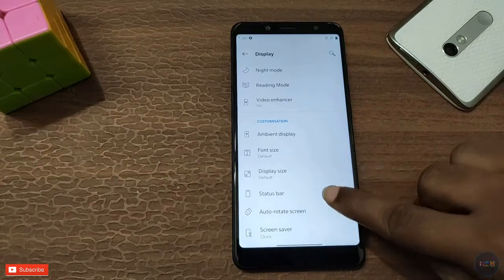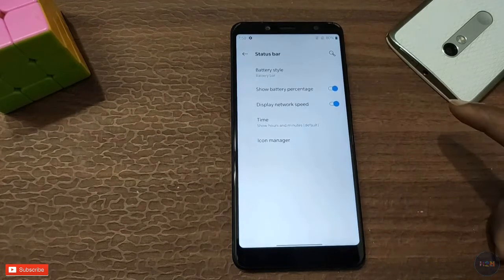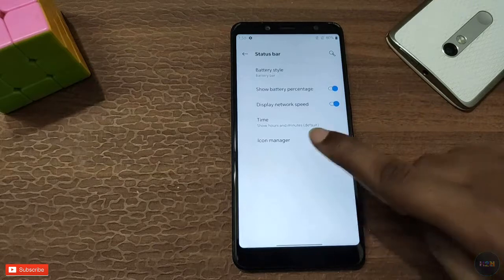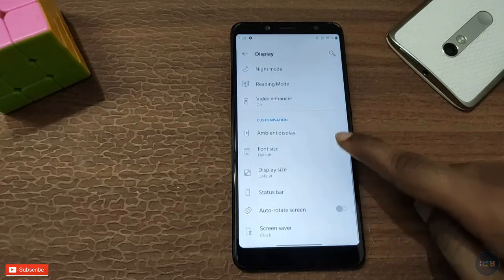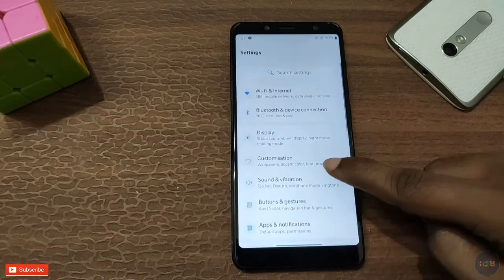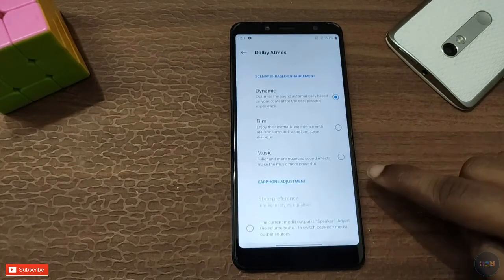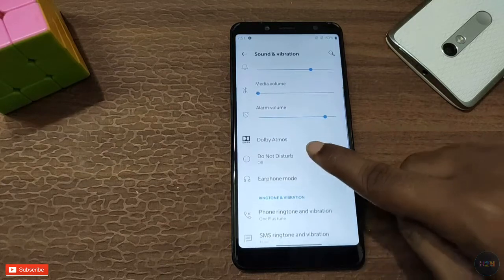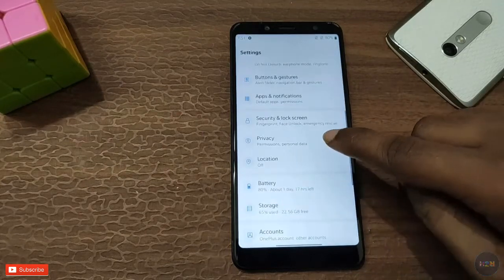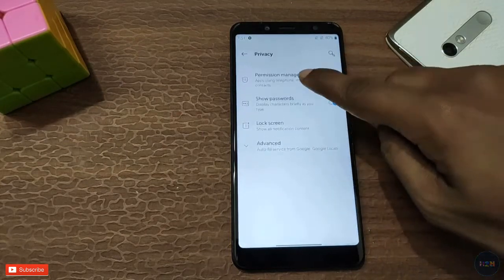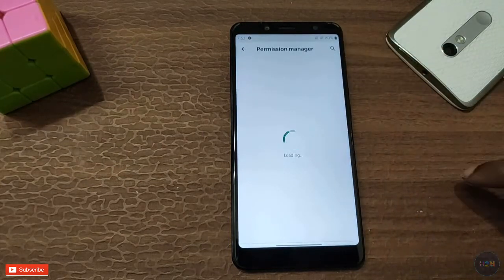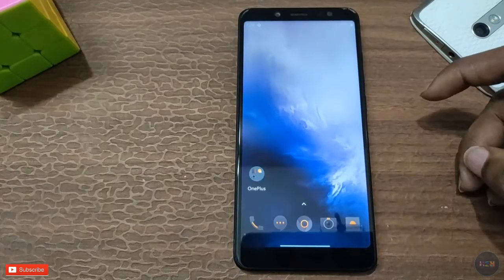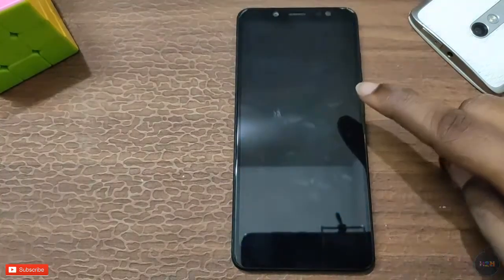We have status power and a status bar. There is battery fast charge, network speed display, sound and vibration with Dolby Atmos, earphone modes, and in privacy we have a permission manager. Double tap on the home screen to lock.